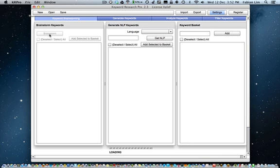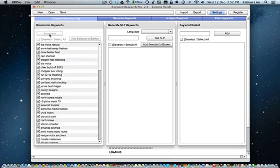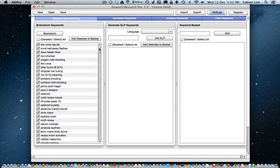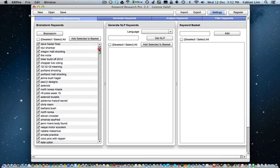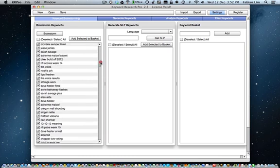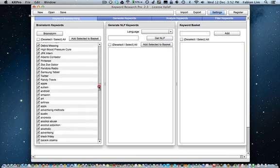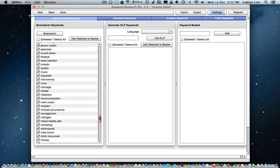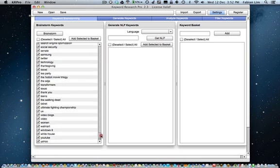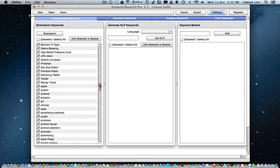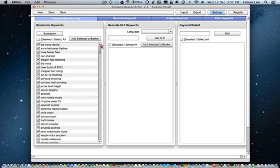Obviously you will need to be connected to the internet to use Keyword Research Pro. What Keyword Research Pro does is it fetches hot trending keywords from various sources for you to perform your keyword research.